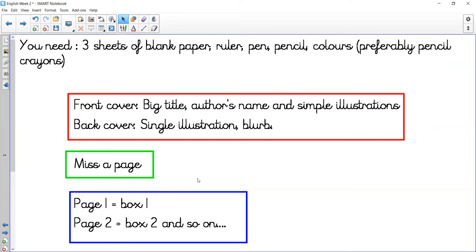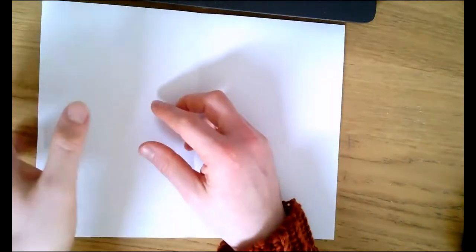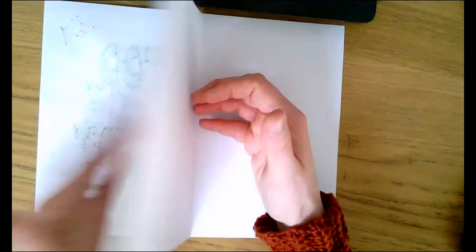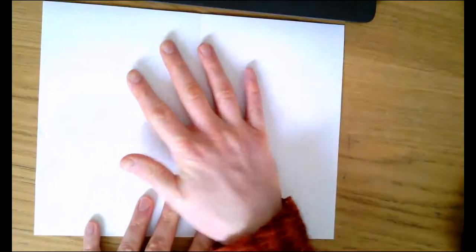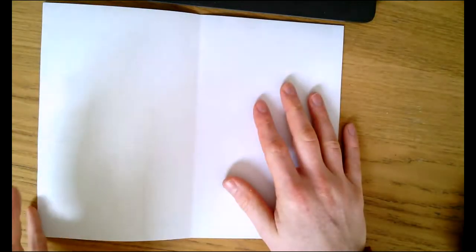If I just share my camera with you, I can show you how I've made my book here. Let's get that in the center for you. I've got my three pieces of paper here, literally just on top of each other. Put them on top and then fold them in half, and you create a little booklet.